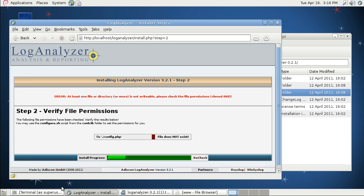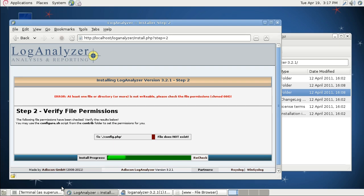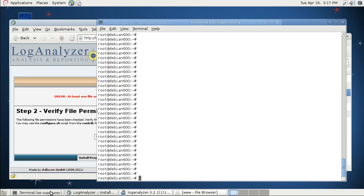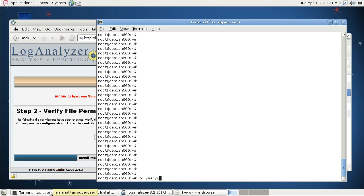LogAnalyzer needs a configuration file. By default, this file can only be created if the web server has write access to the application folder. As this is typically not the case, you need to create an empty config file manually yourself. So I'm going to a prepared shell here and I'm moving to the folder, LogAnalyzer.